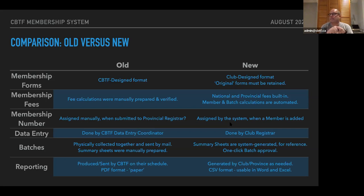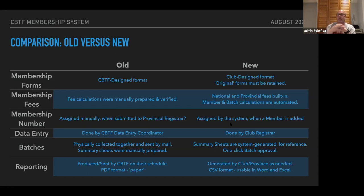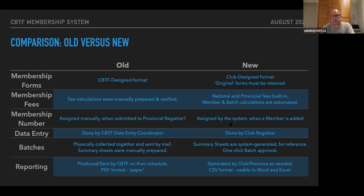There's a question from Tanya: does the system automatically calculate provincial board members' reduced fees? No, that's one thing it does not do. That's one of the reasons why the system doesn't automatically handle money transfers — there may be reasons why the base fees as calculated are not actually what would ultimately be paid. For example, CBTF waives the CBTF portion of a membership fee for anyone on the CBTF board or the technical committee. Some provinces do a similar thing for people on provincial boards, and that varies from province to province. The system doesn't know about any of that, so those would be individual adjustments made to the payment — it doesn't change how you process the renewal or the batches.